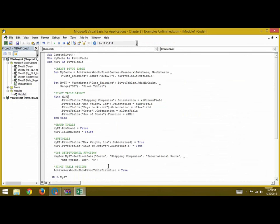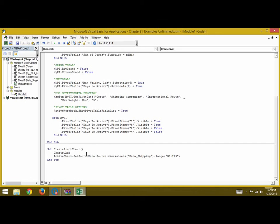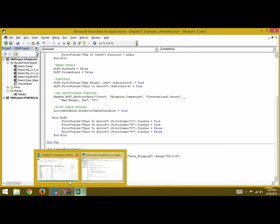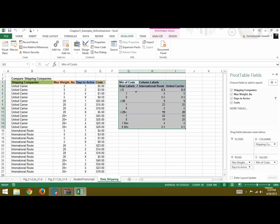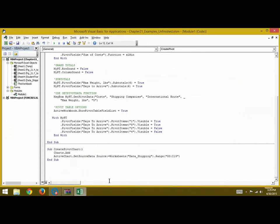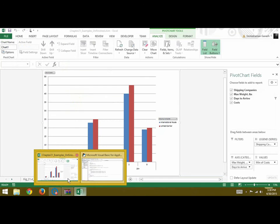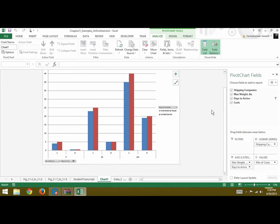To create a chart based on your pivot table, we write Charts.Add, then ActiveChart.SetSourceData with the source set to Worksheets("Data Shipping").Range("G3:I15"). We press Play, and this is the chart generated from that code.